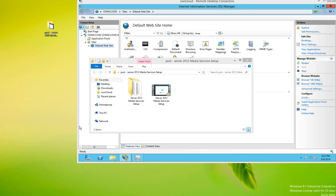In the last video, we learned how to set up and configure smooth streaming for IIS 8 on Windows Server 2012. In this video, I'm going to show you how to take the encoded file we created using Windows Media Encoder 4 Professional and upload it to the web server.